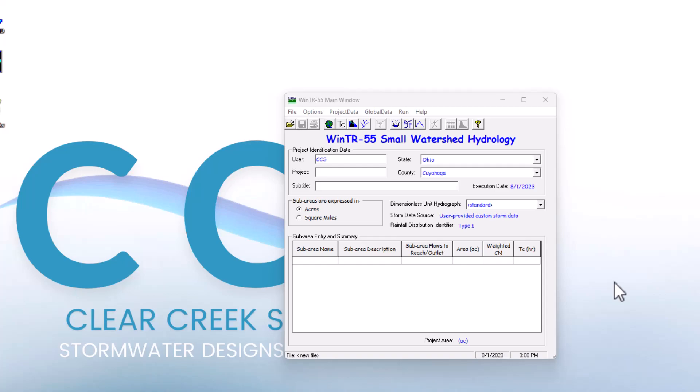Hello Stormwater Designers and welcome back to Clear Creek Solutions Hydrology Education Videos. Before starting this video, I suggest hitting the like button and subscribing to the channel so you can view more of our videos on all sorts of hydrology related software and topics.